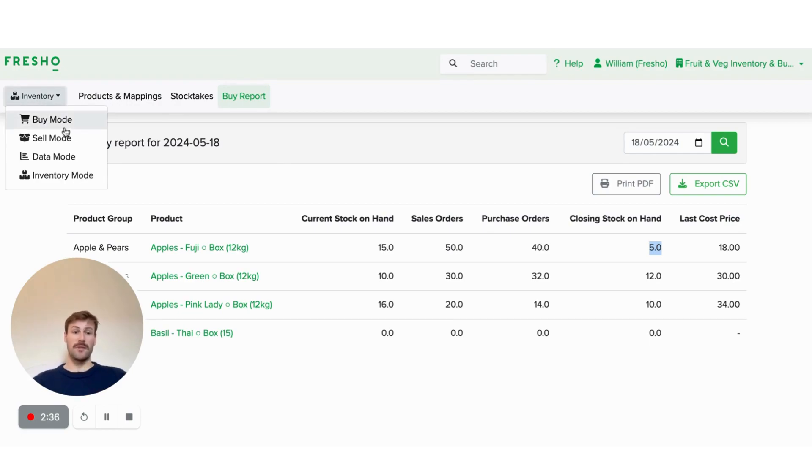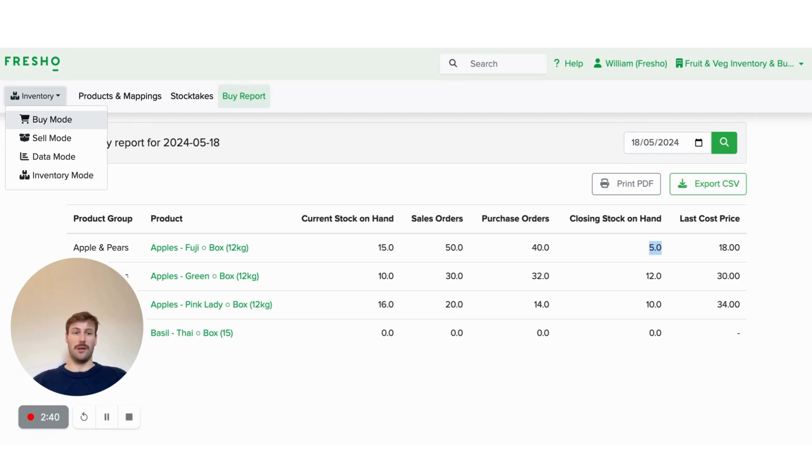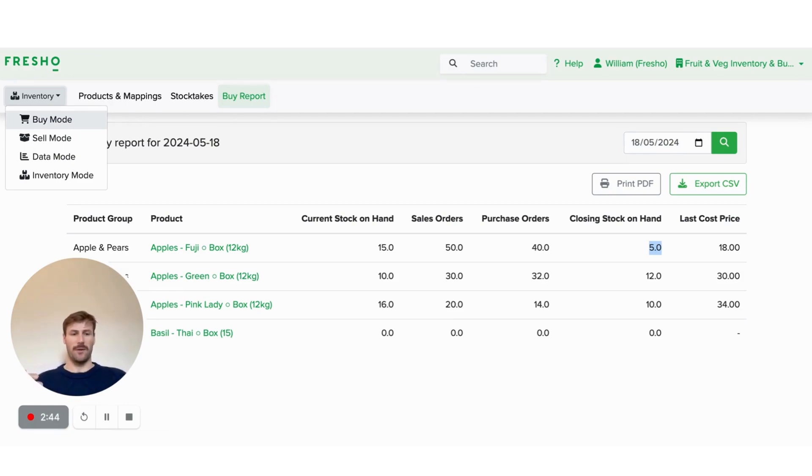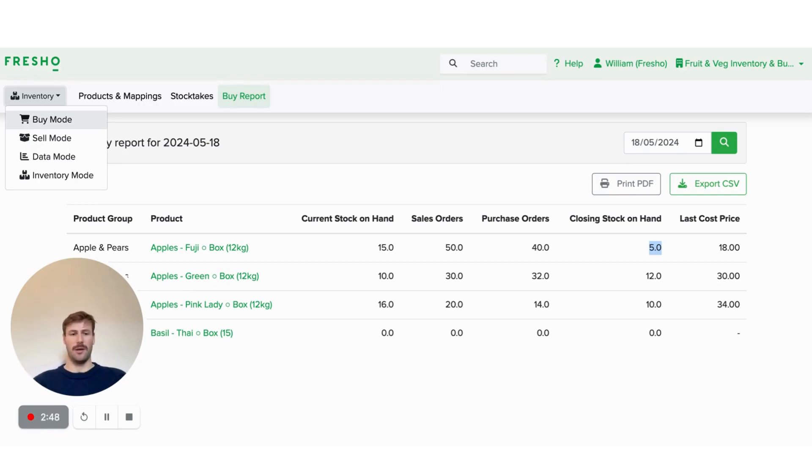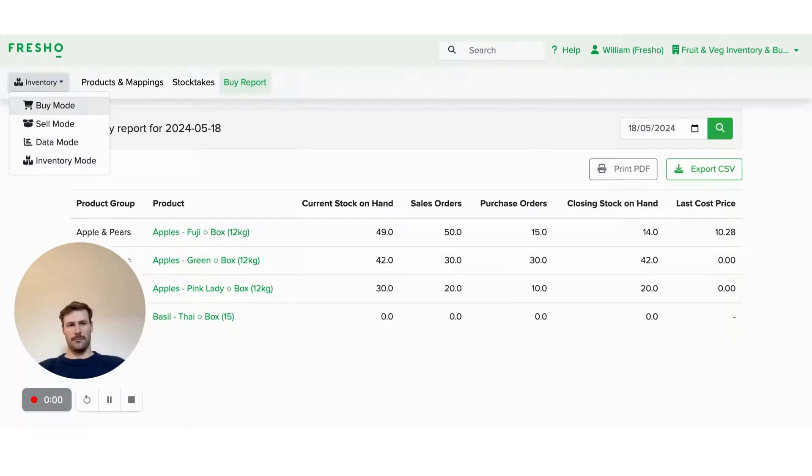So once we've done all our purchases in Fresho, we then want to be able to update what we actually received so that Fresho inventory knows the true value of what you've received and also the count of what's received.